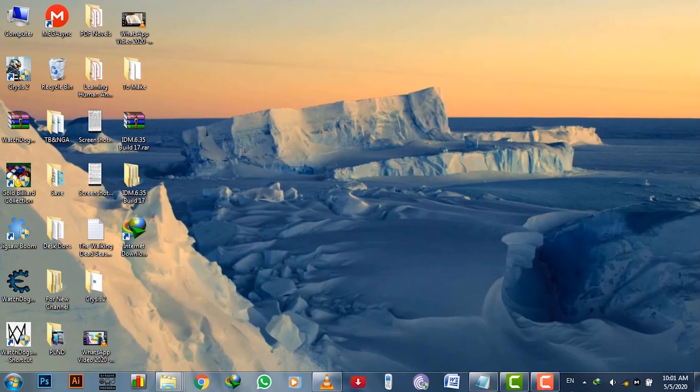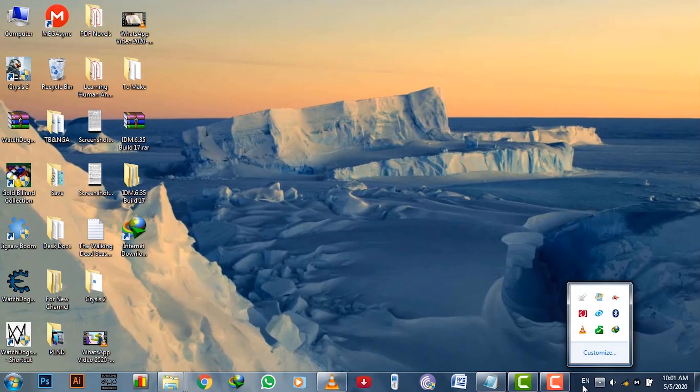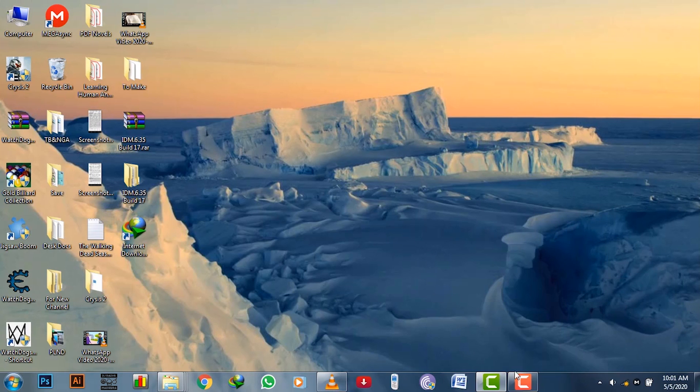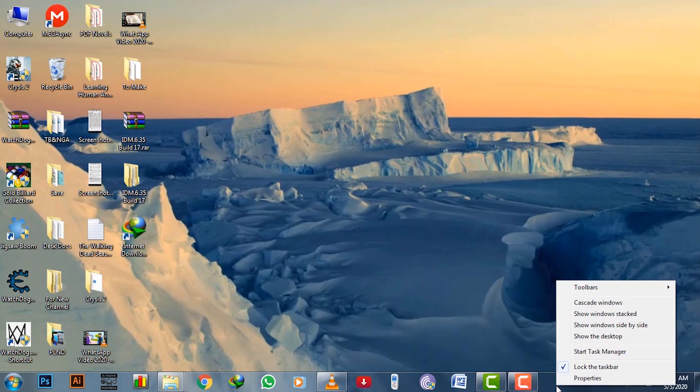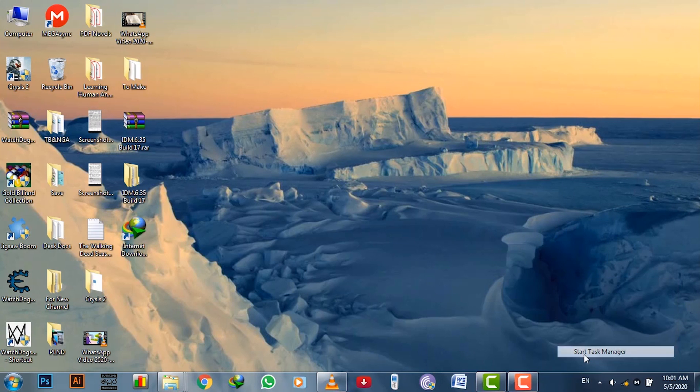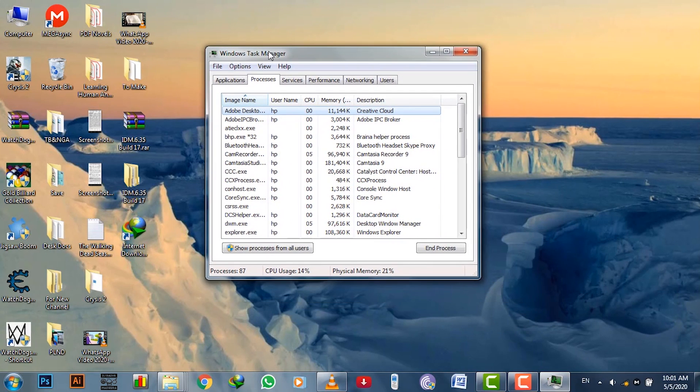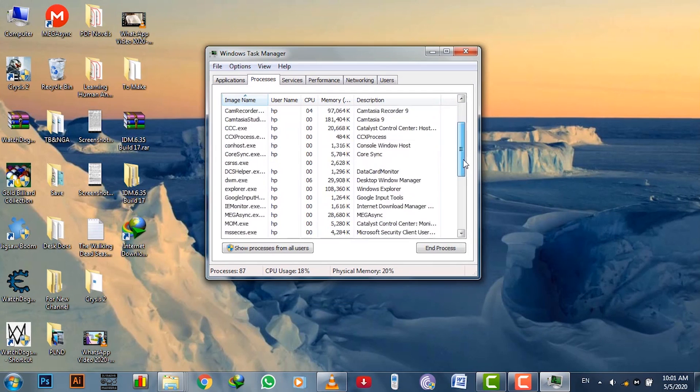After it got installed, close the software if it starts automatically and end the process at the task manager if it's still in the processes list. You can go to task manager by pressing Windows Alt, Control and Delete keys altogether, or selecting start task manager by choosing that at the Windows taskbar options.